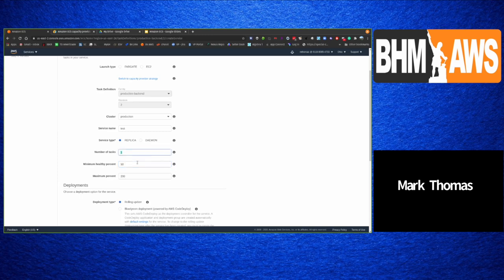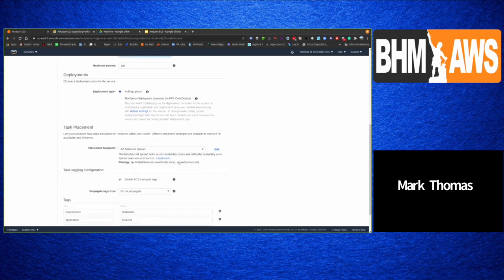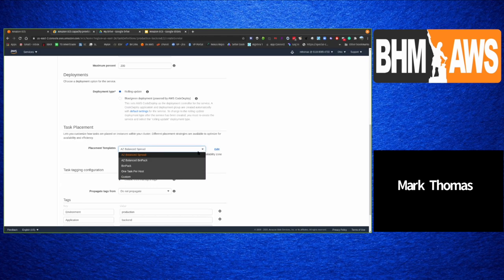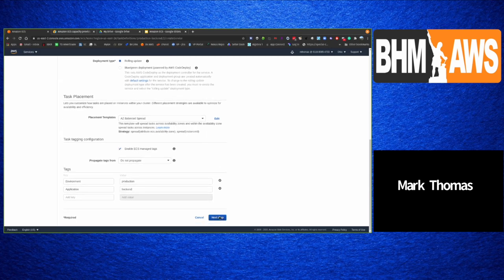The minimum healthy percent also means: if set at 50 with a desired count of 6, ECS will still consider the service healthy if 3 of the 6 are running. You also have options for how tasks are placed within your cluster — AZ-balanced spread spreads tasks across availability zones, or within the same AZ it spreads across instances. There are a number of placement strategies covered in the documentation. You can also configure tagging for your tasks.